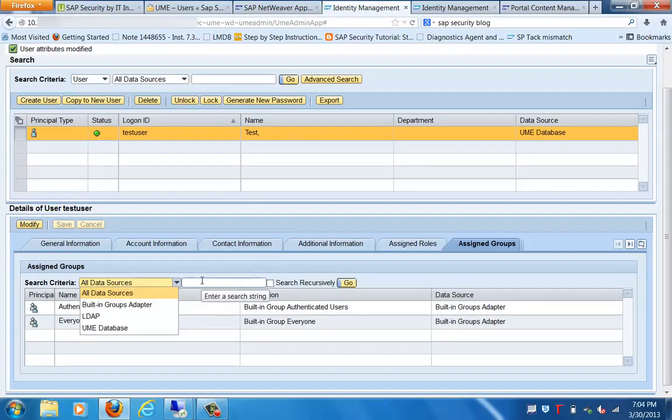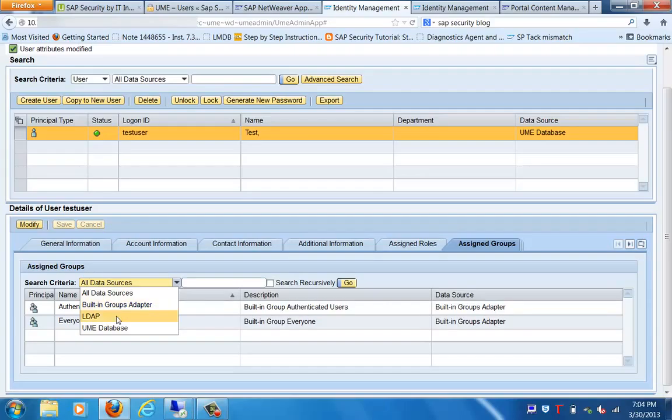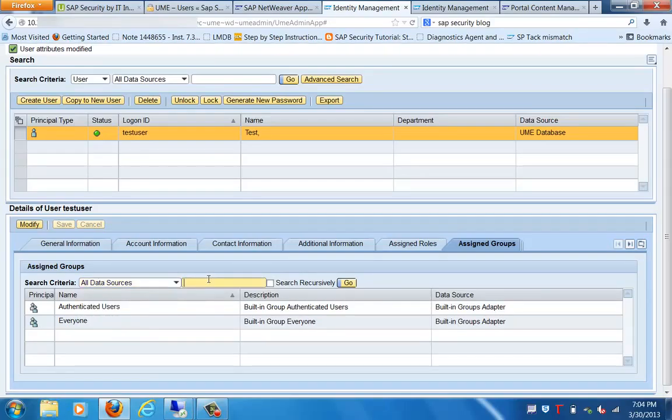This user is part of these two groups: Authenticated User and Everyone. They are actually built-in groups. In Data Sources, you can see these are the three data sources that are available.